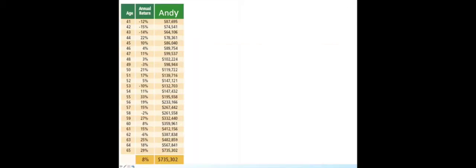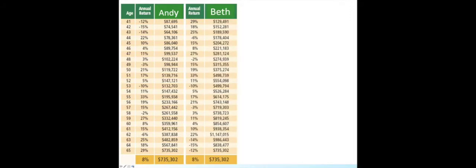Here we have two investors, Andy and Beth. Each invests $100,000 in the stock market. During the accumulation phase, even though the market behaves one way for Andy and exactly the opposite way for Beth, over a 25-year period, they both average an 8% return and end up with the same total of $735,302.